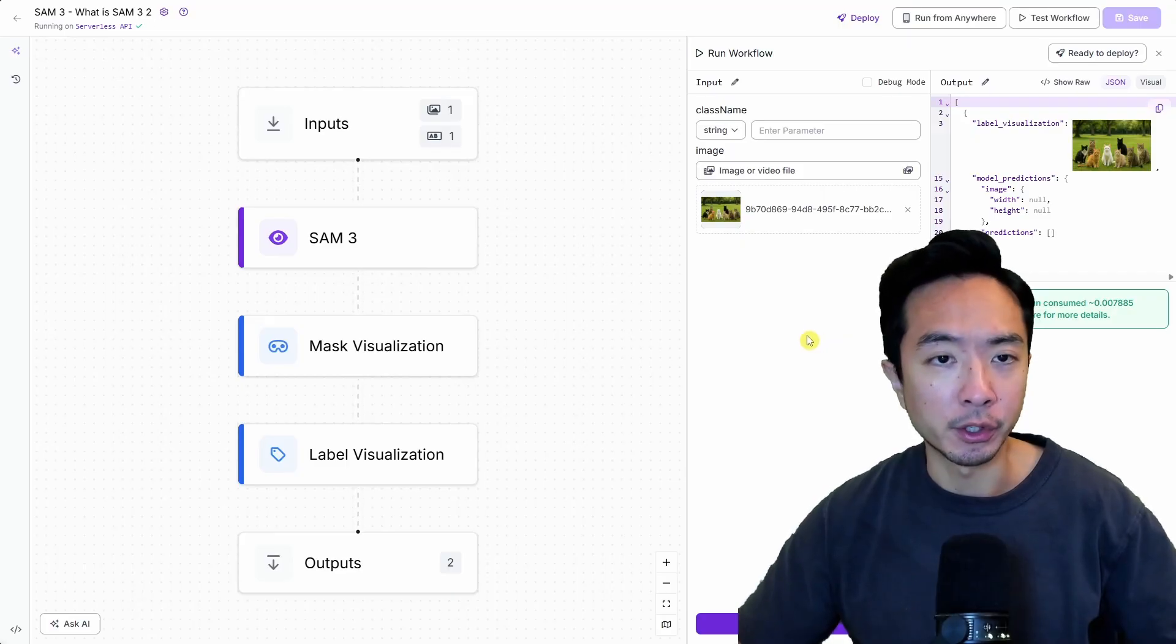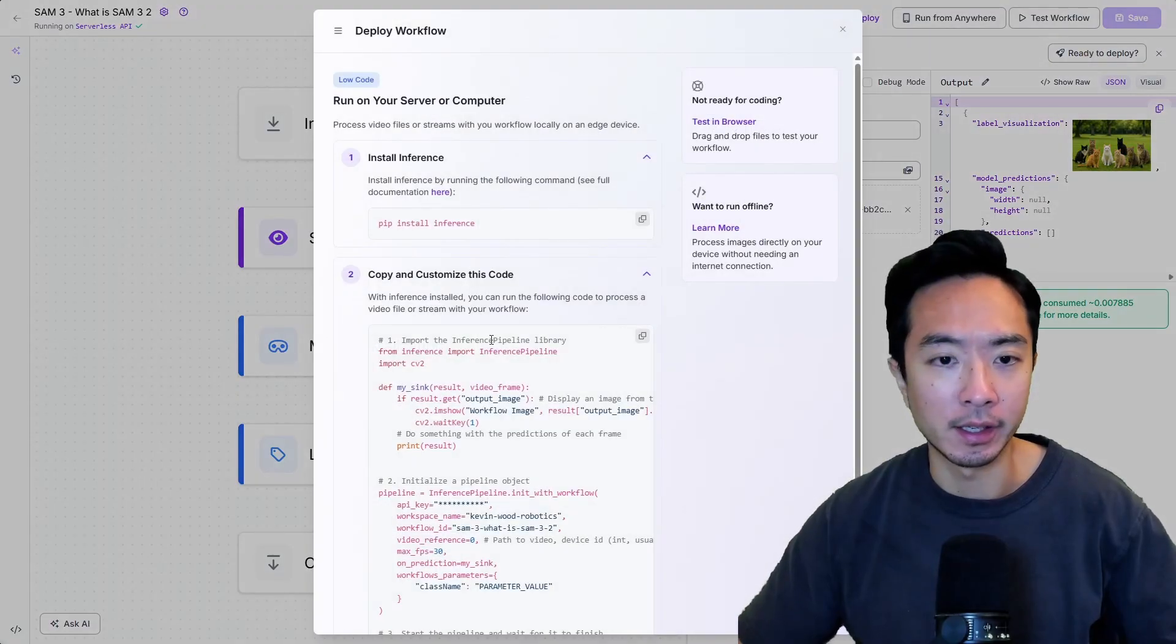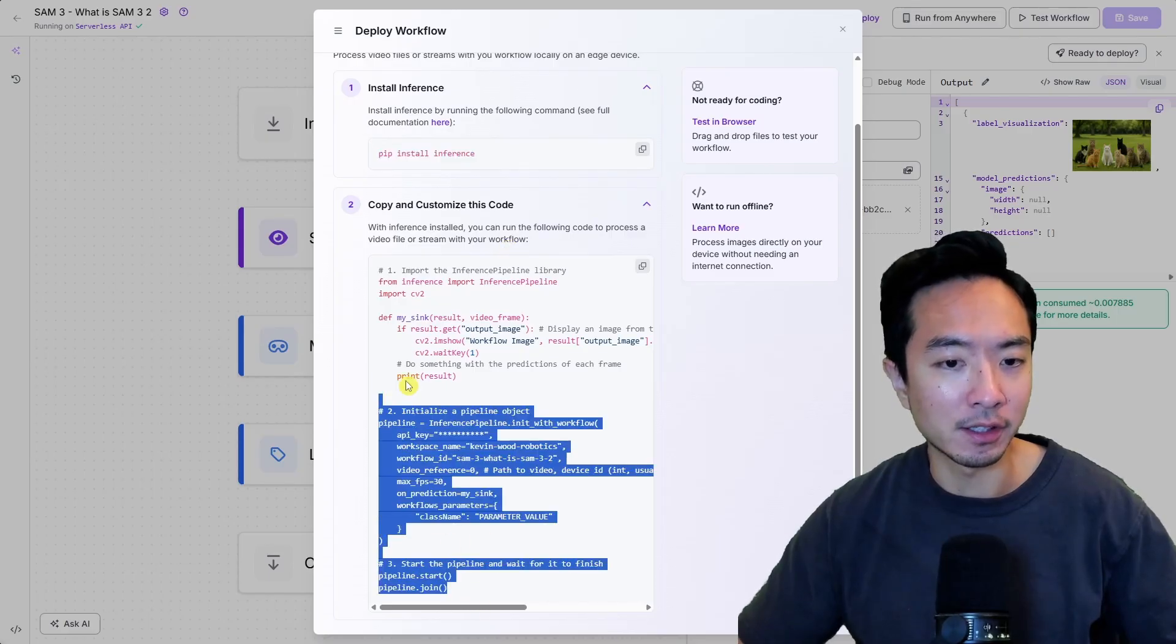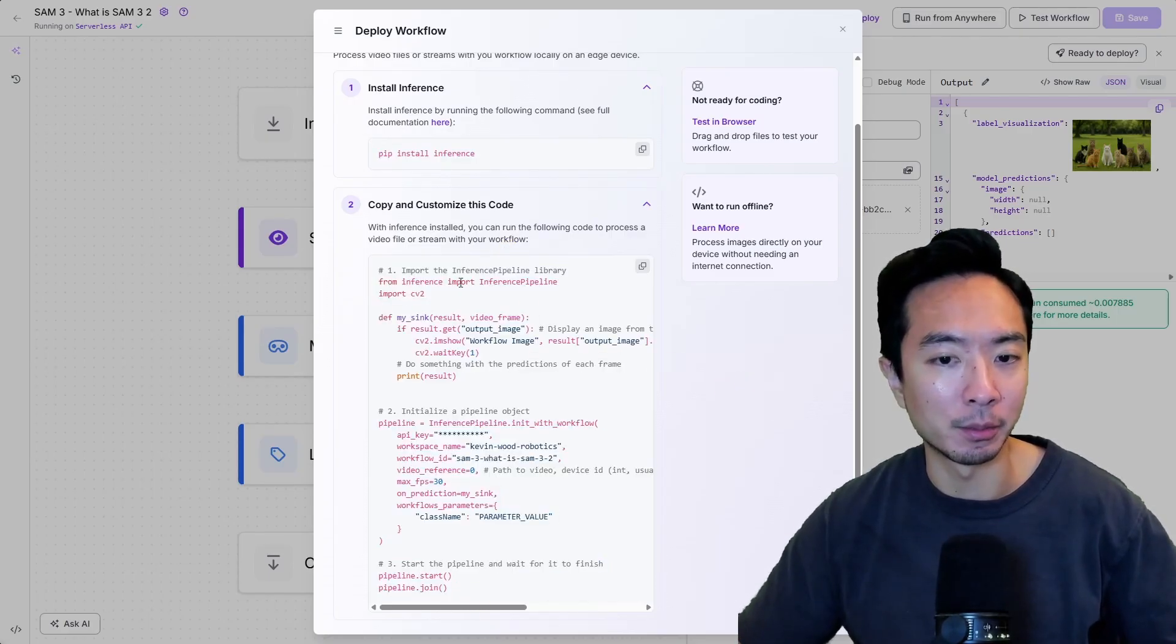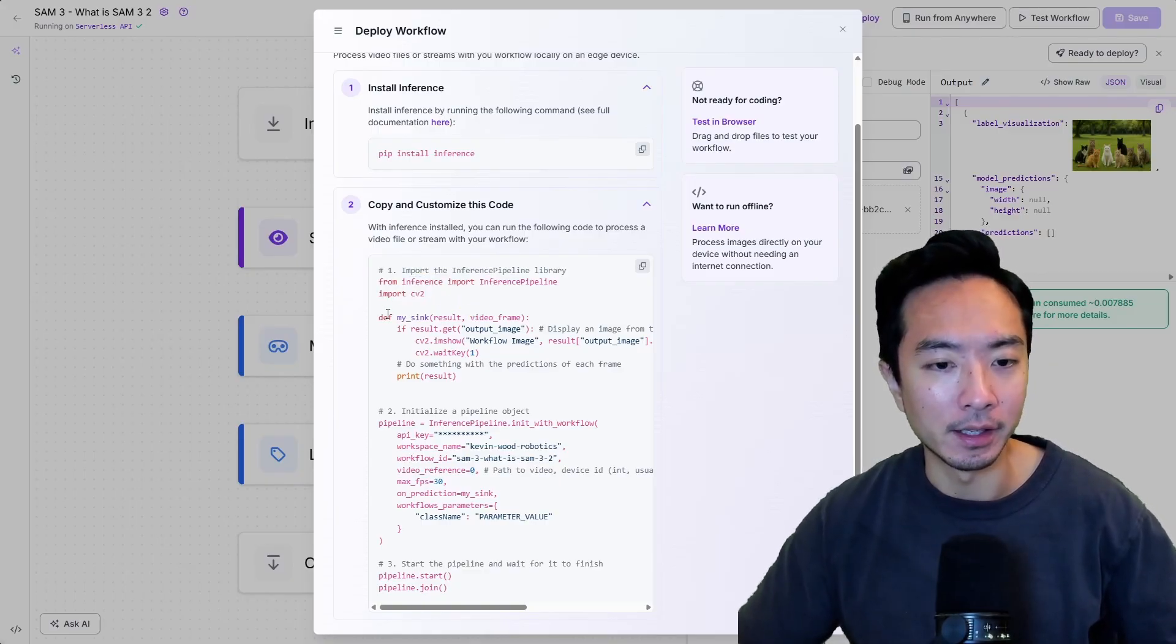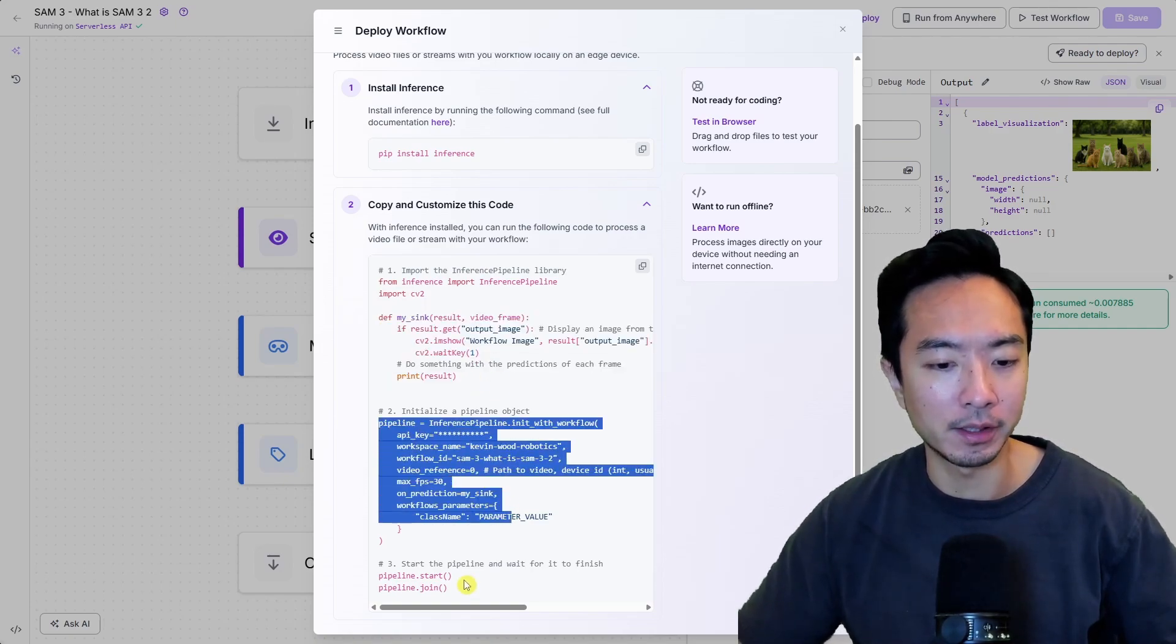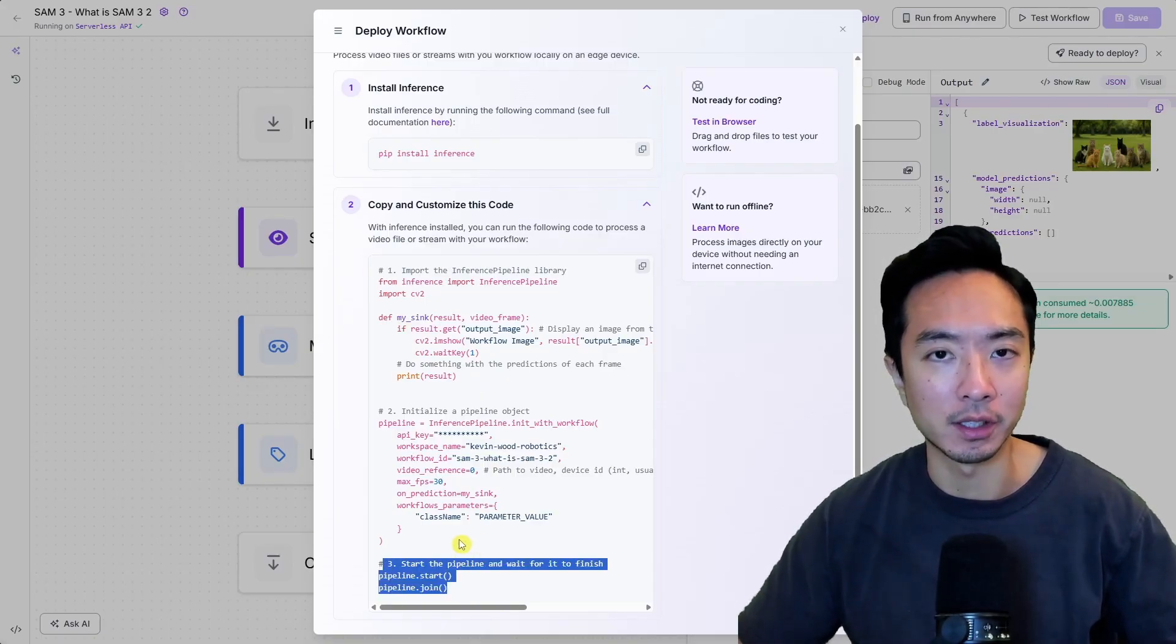Now if you want to deploy your code to Python for example it's really easy just come up here to ready to deploy and you can see all you need to do is for example pip install inference and just with a few lines of code you're able to get an application up and running. The main library we're using is the inference library and cv2 the open cv and just a few lines right here to set up the sync here and then call your pipeline then you do your pipeline start and pipeline join then everything is ready to go.